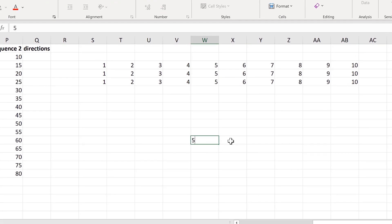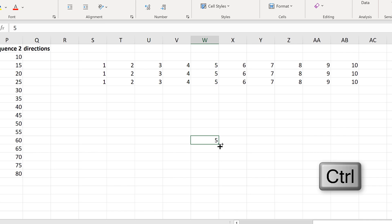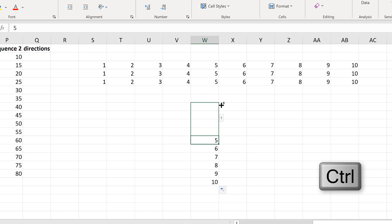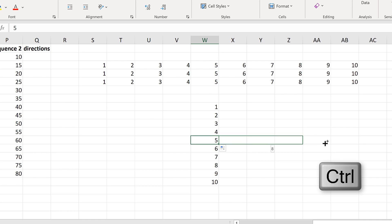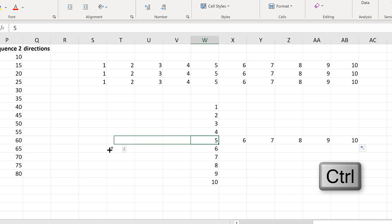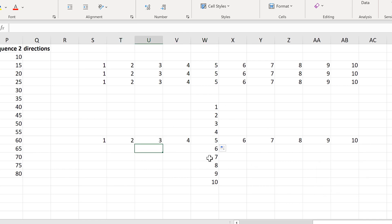If you hold down CTRL and drag downwards, the number increases — but if you hold down CTRL and drag upwards, the number decreases. Similarly, if you drag to the right the number increases, but if you drag to the left the number decreases. So the direction you are dragging matters.